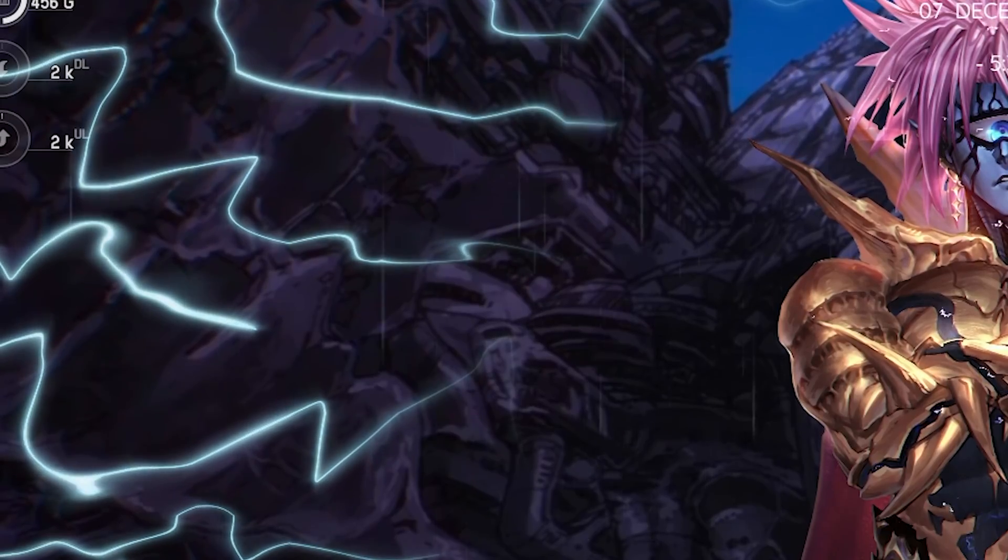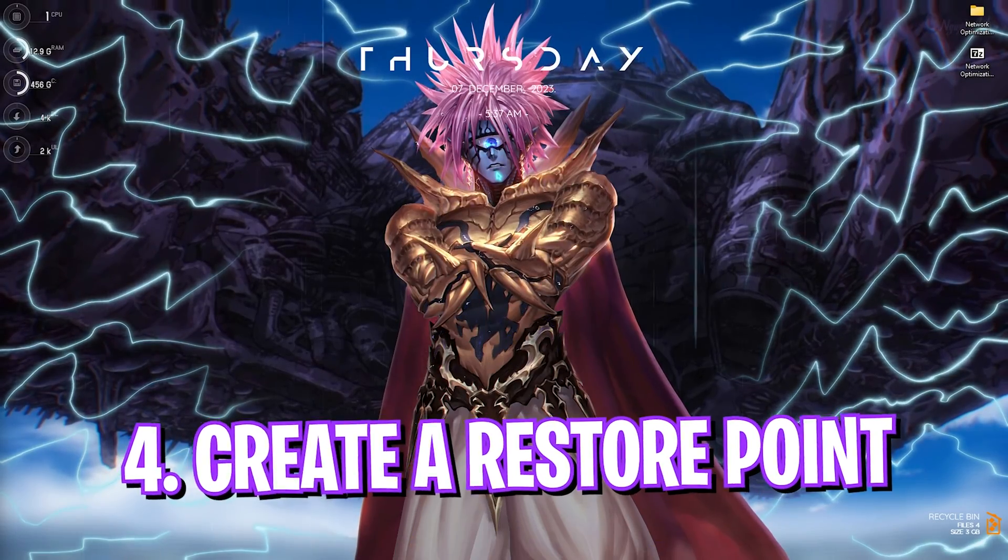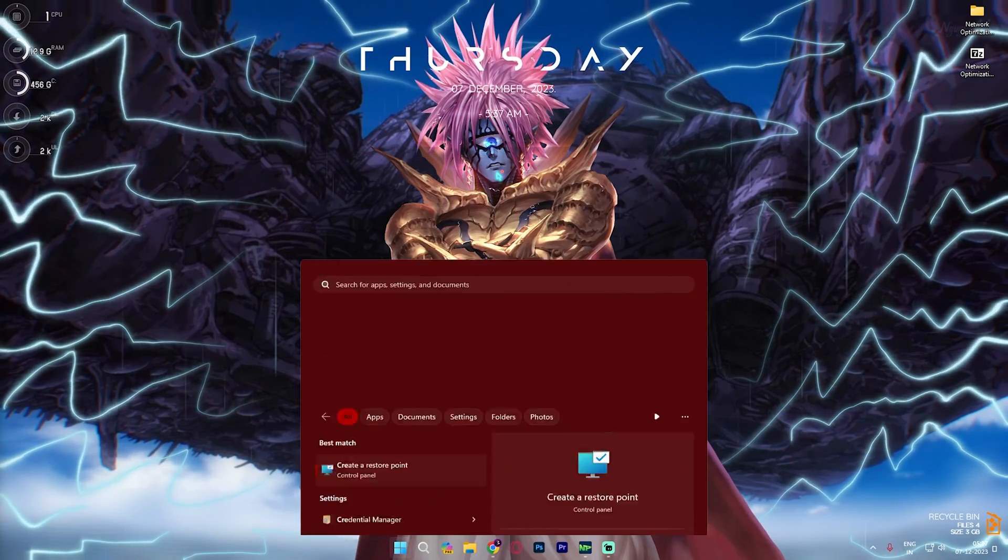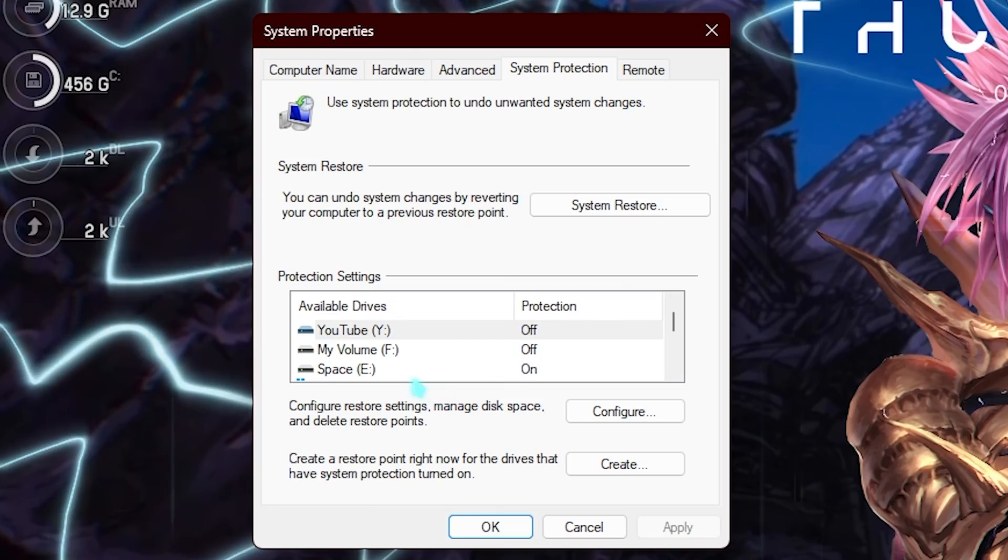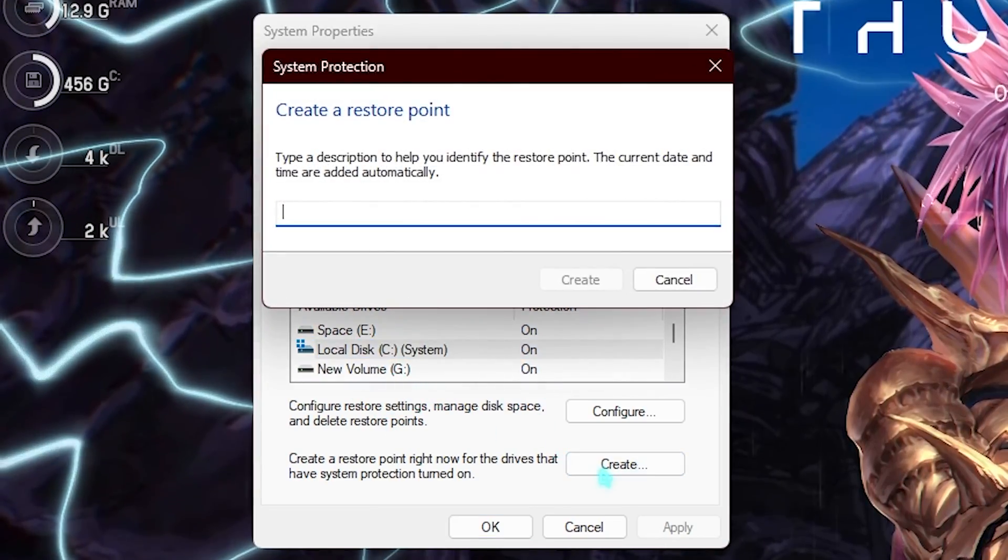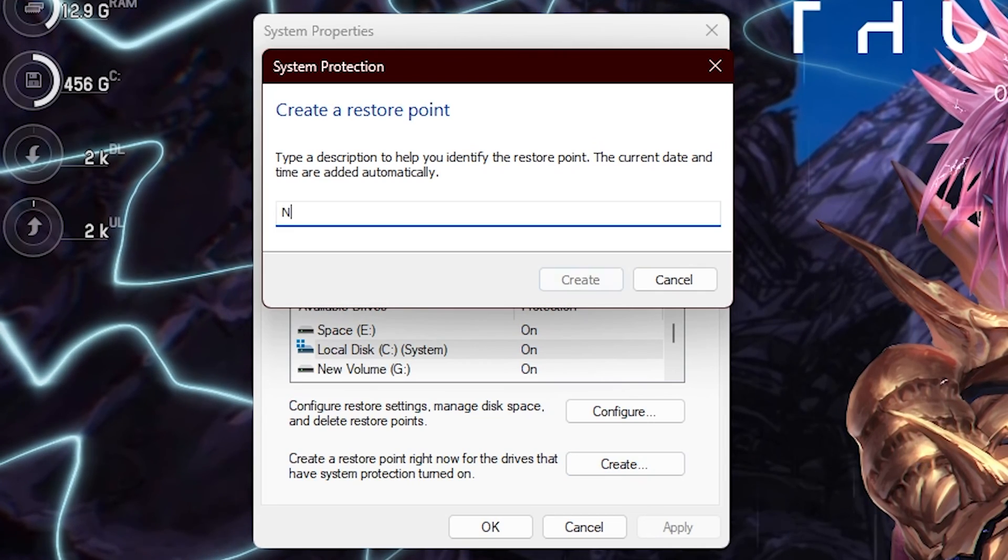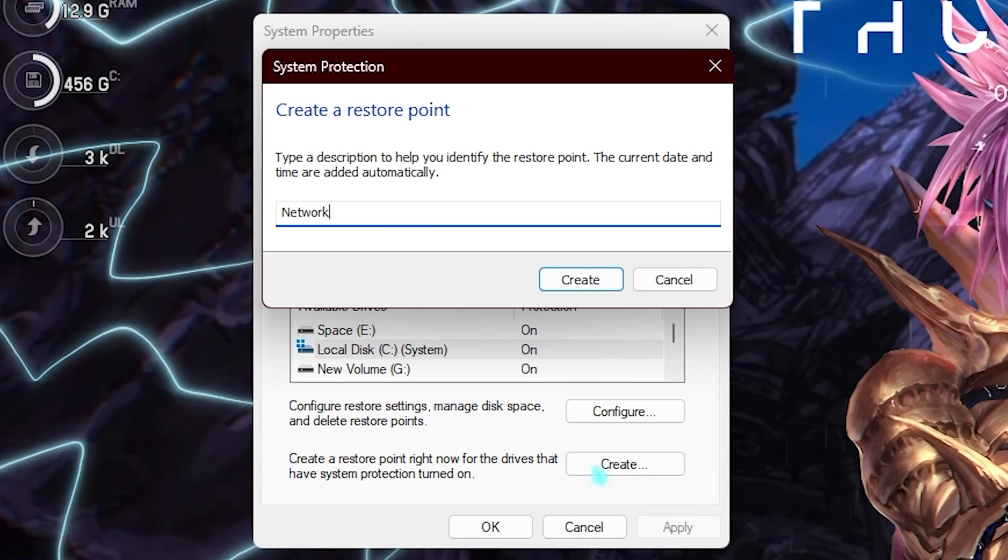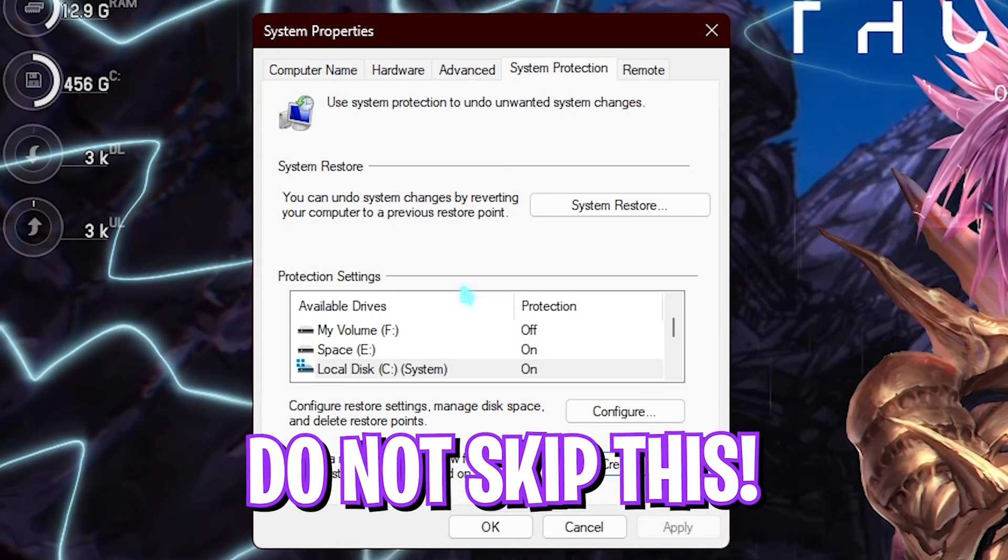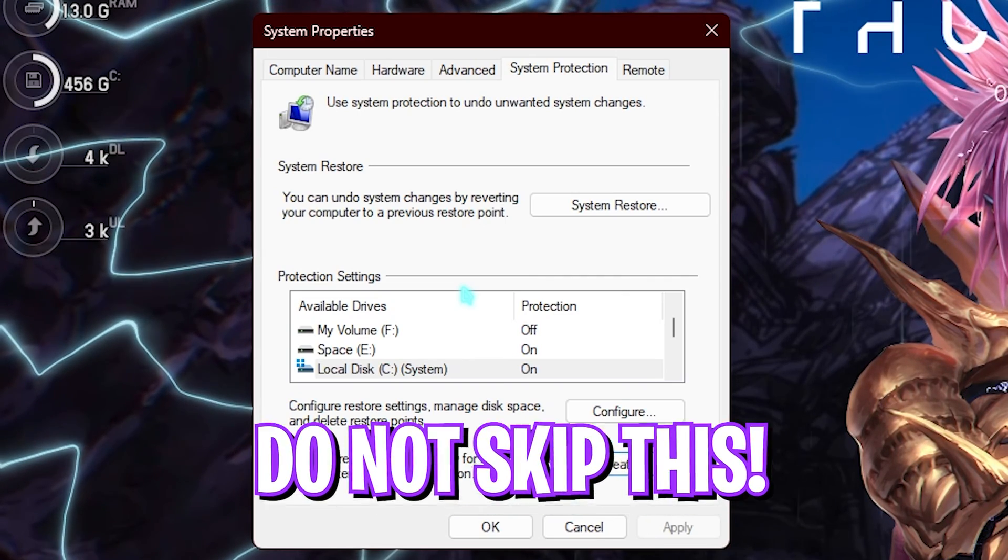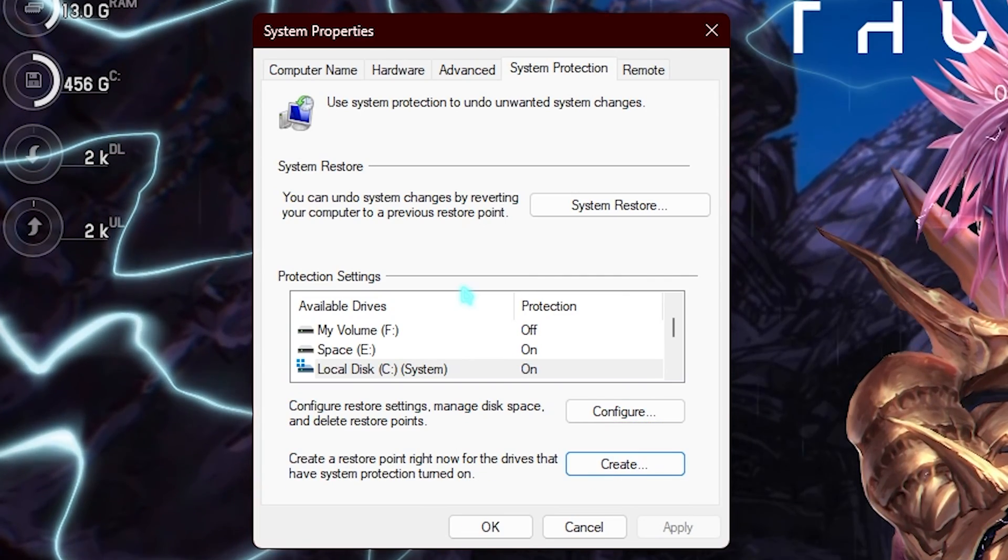Next step is creating a restore point. For that you need to open up create a restore point on your PC. Then look up for your local disk C, simply click on create and name it network just so you can remember it. I highly recommend you guys not to skip this step because it is really essential. If you want to restore every settings back to normal, you can always restore it without any data loss.